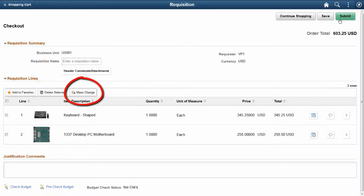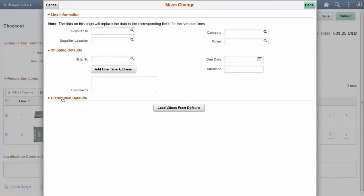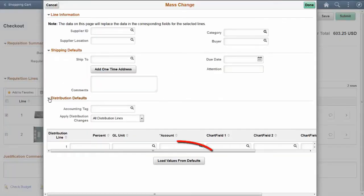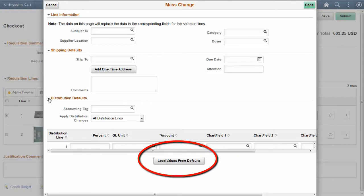Use the Mass Change option to modify multiple requisition lines all at the same time. The Load Values from Defaults button displays the field values that you've already set for the requisitions.